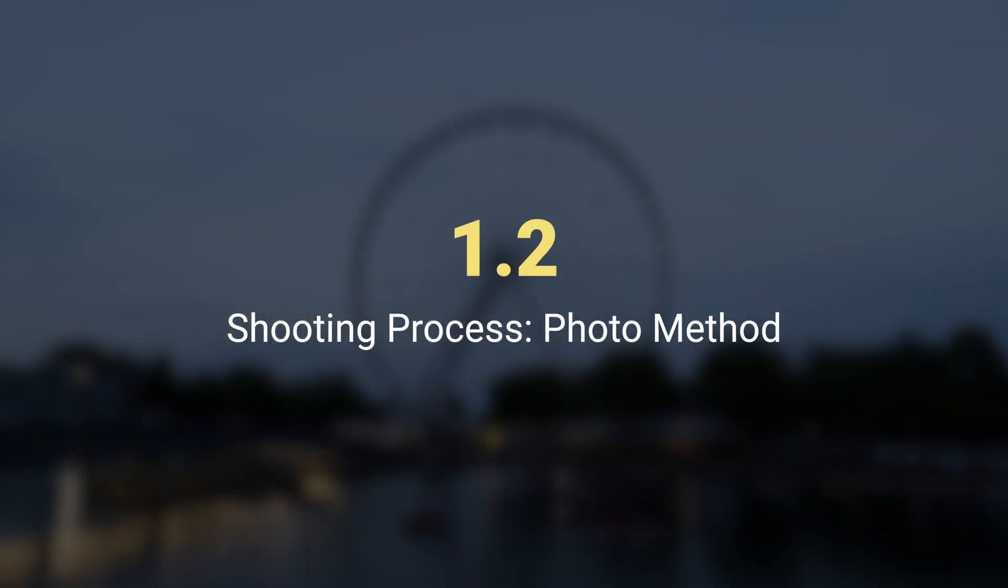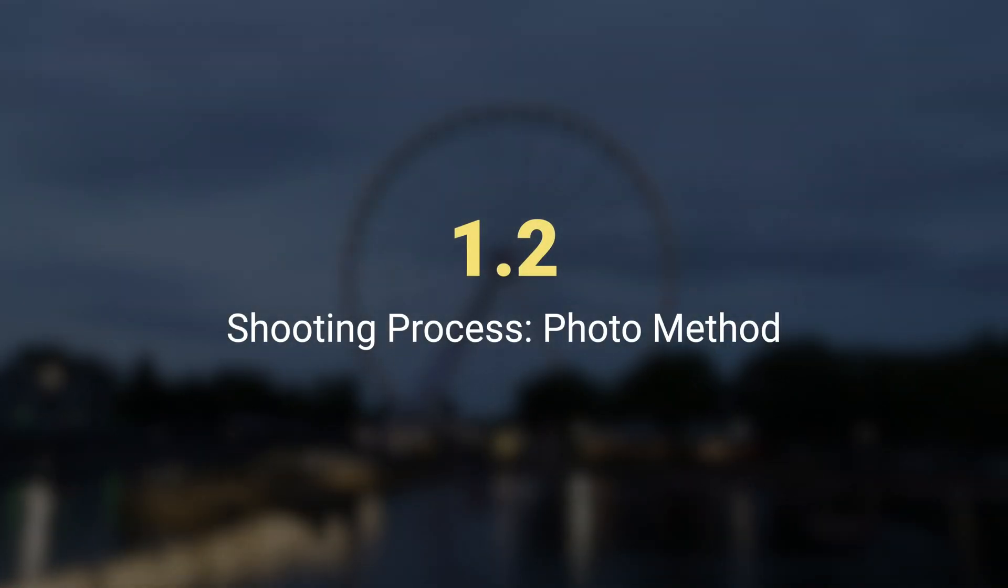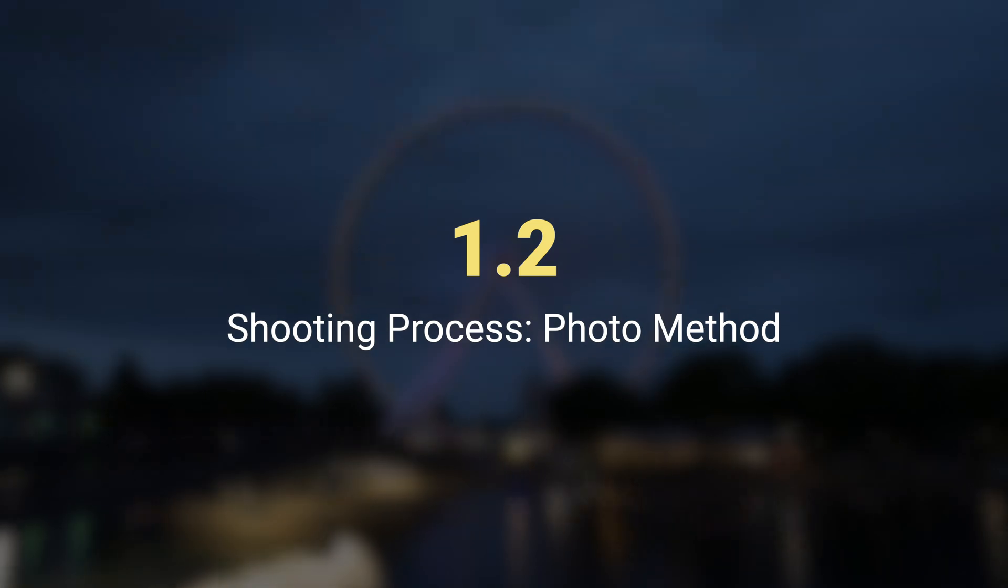This is a simple technique, but the downside is you're limited to how long can you shoot the hyperlapse for. Just by holding the gimbal and the camera for a minute or two will make you tired. If you want to capture longer hyperlapses, I would definitely recommend taking individual photos.